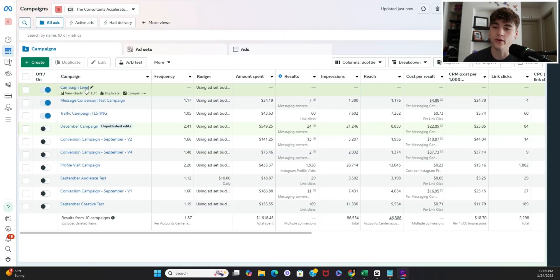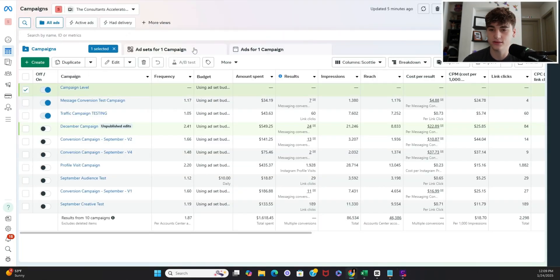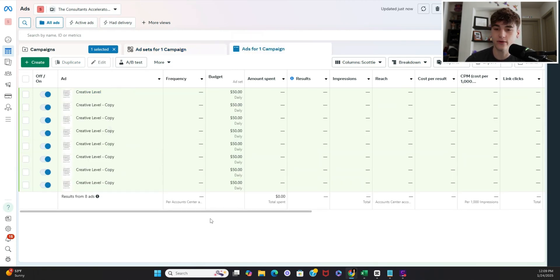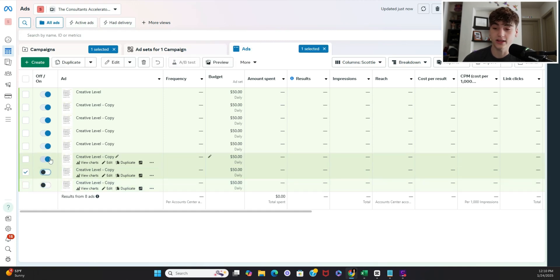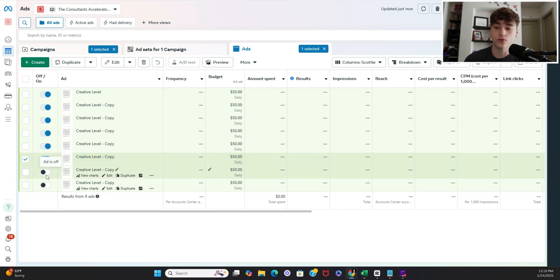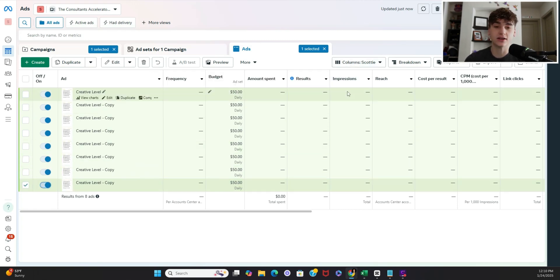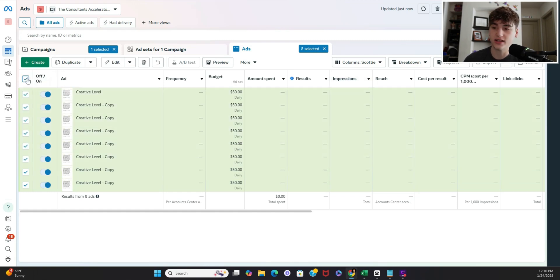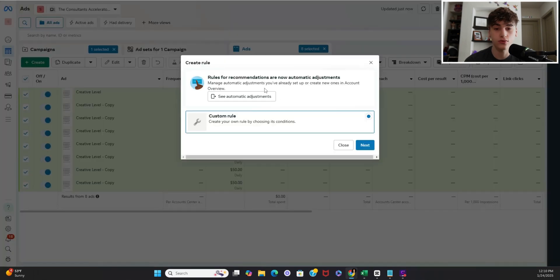Alright cool so we have our ad campaign set up this is just the example that I built for us right so we have to take it a step further in order to automatically get each creative to be killed on its own like this where they literally just shut off we need to set up a custom rule on ads manager this will act to kill each creative once it reaches a certain number of impressions so what you're going to do is highlight all you're going to click this more tab and we're going to click create a new rule then click next.